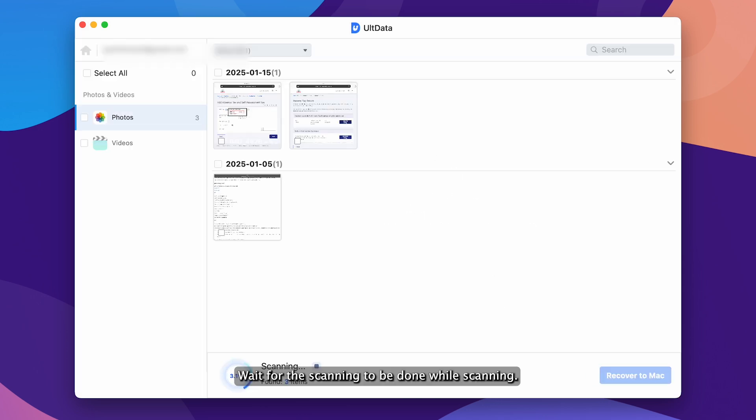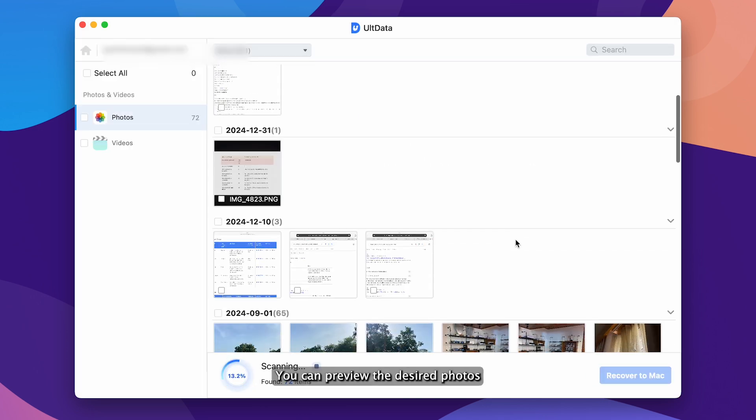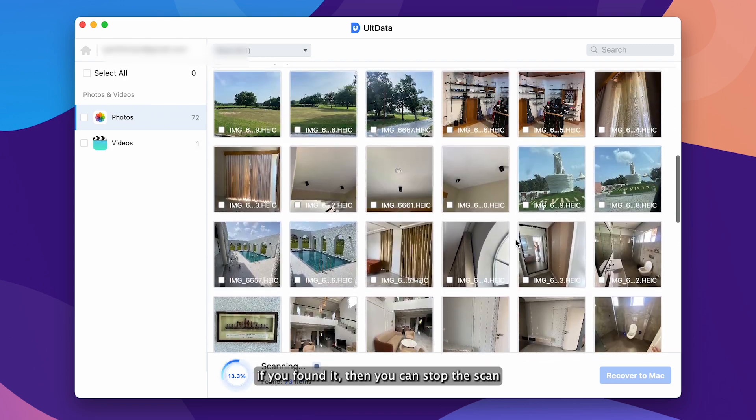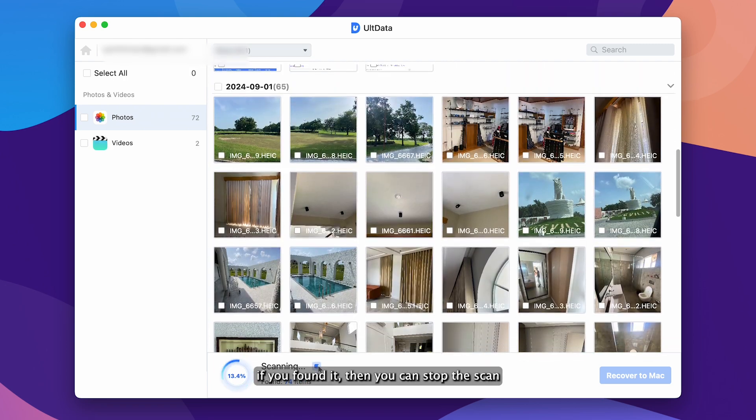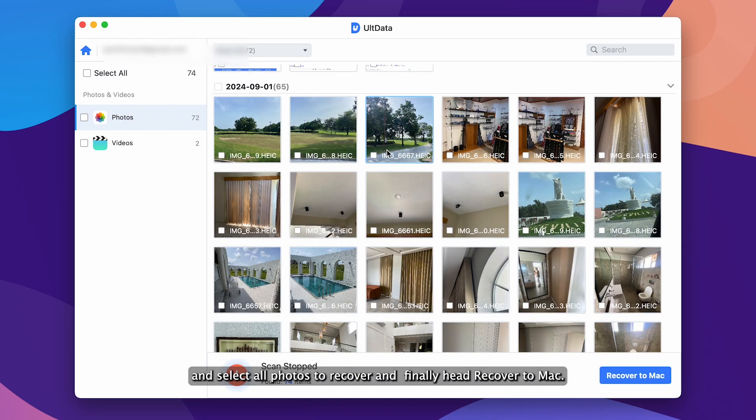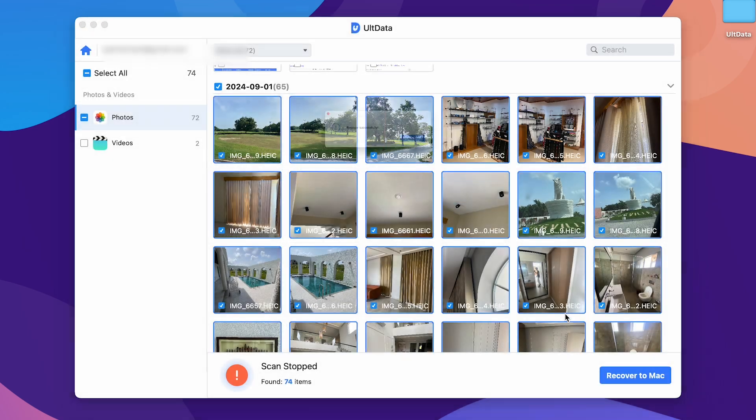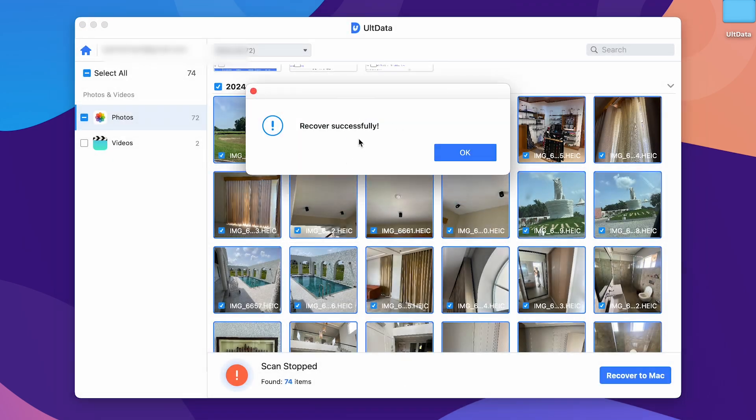Wait for the scanning to be done. While scanning you can preview the desired photos. If you found them, you can stop the scan, select all photos to recover and finally hit recover to Mac. That's it.